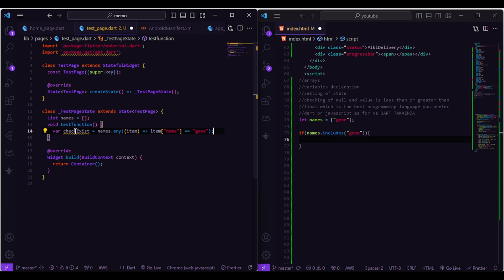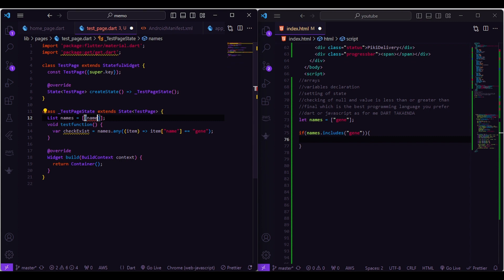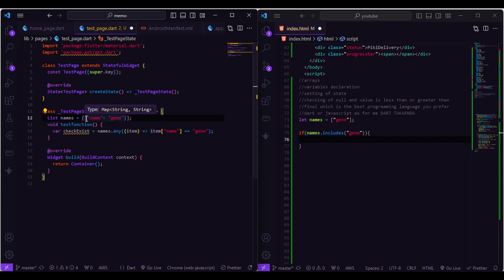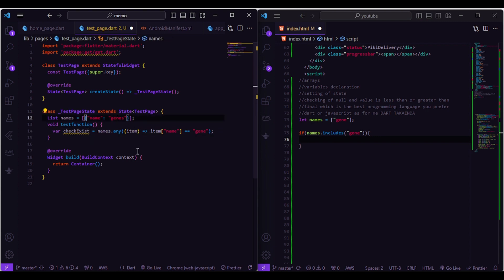That's how we check if we have an object with the name 'gene'. In this case, this statement returns true. But when we add an 's' to make it 'genes', it returns false, confirming that the check is case-sensitive and exact-match based.